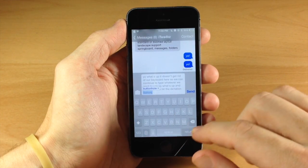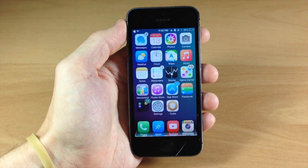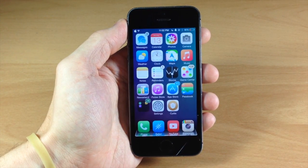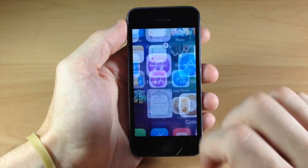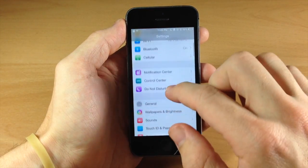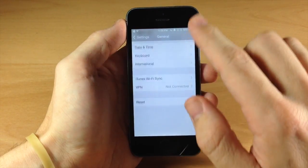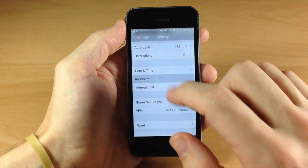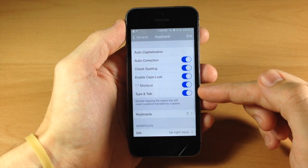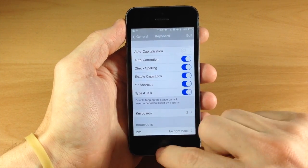It gets rid of that waveform and allows you to continue typing while you're dictating. To enable this, go into Settings, then General, scroll down to Keyboard, and just toggle on Type and Talk. Simple as that.